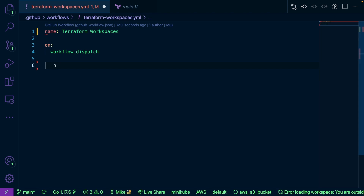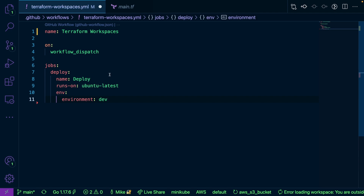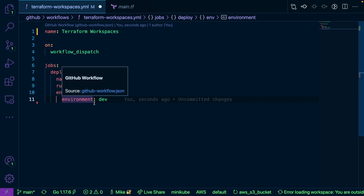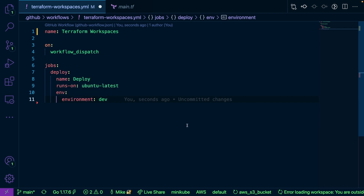The next thing we'll do is set up our jobs. Our job is to deploy — the name is deploy. We're going to be running on an Ubuntu container via GitHub Actions, so it's going to be one of the environments that GitHub manages for us. And then I have an environment variable here called dev, and that dev environment is essentially for our workspace.